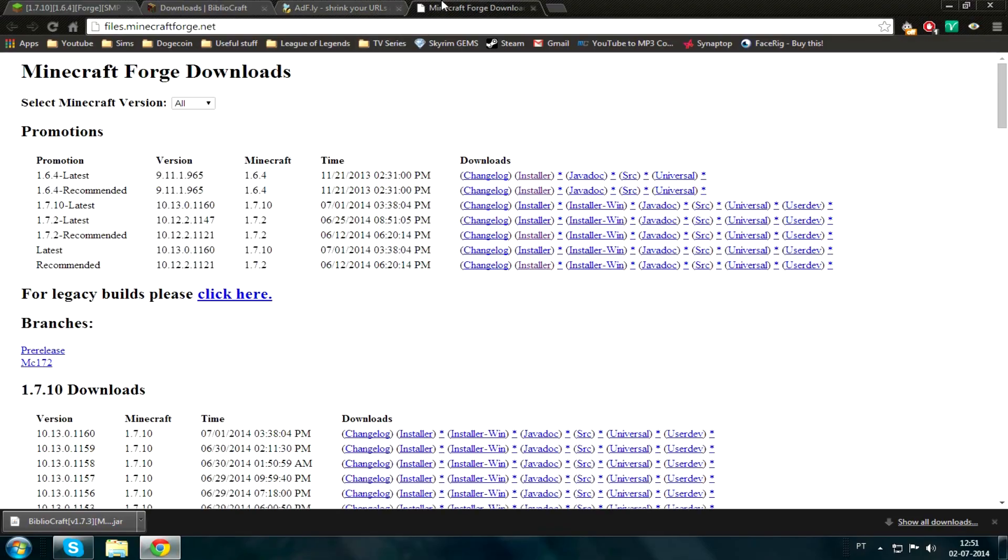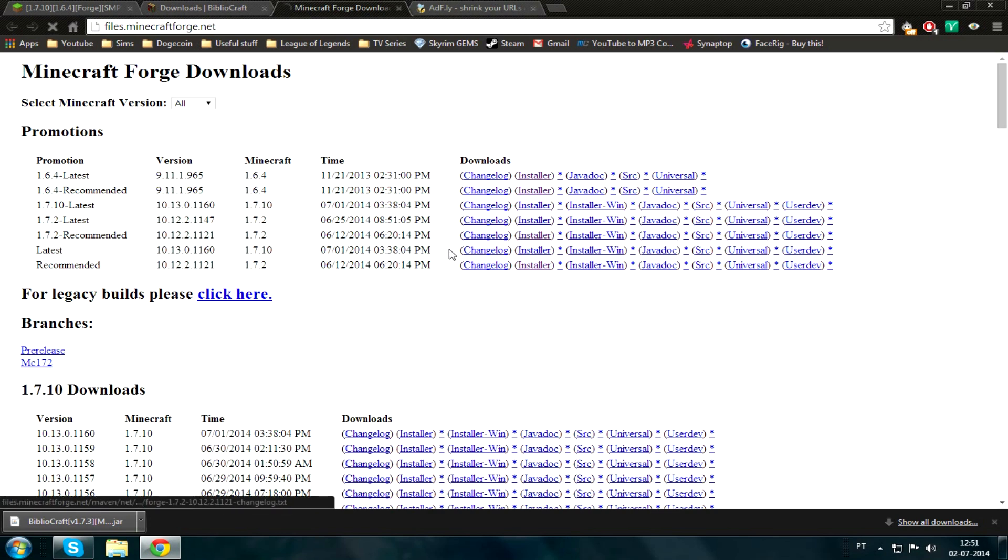Now Forge. Over here, you see this? You just gonna go ahead and click this installer. Yeah, that easy.